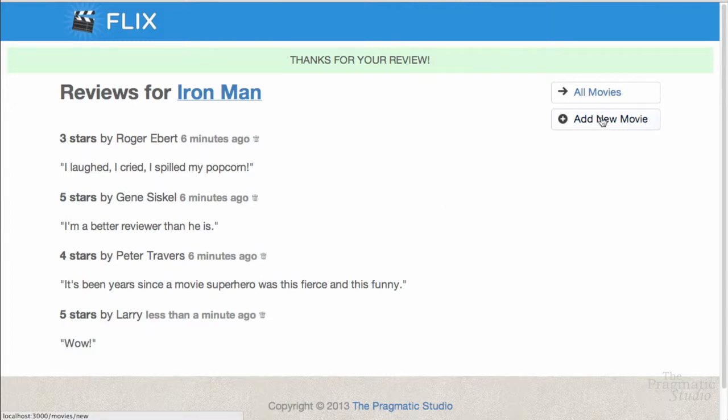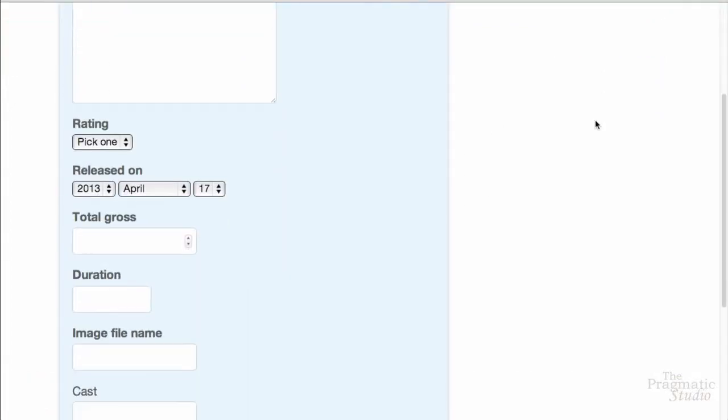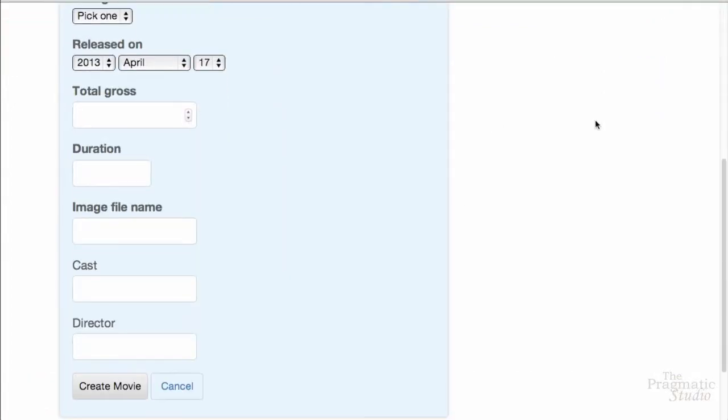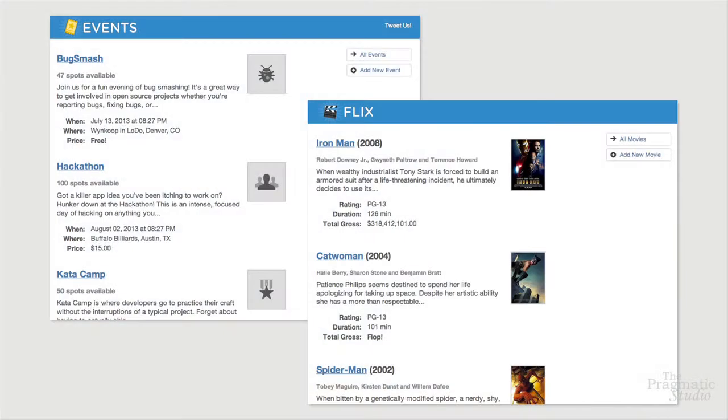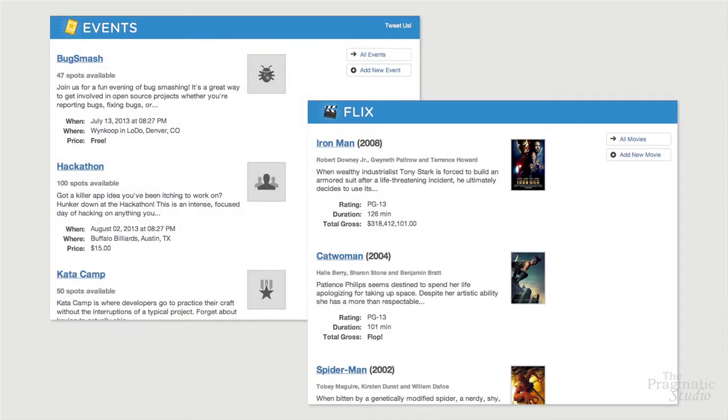You'll also have a way to add new movies or edit an existing movie. In the end, you'll have two full-featured apps to learn and draw from.